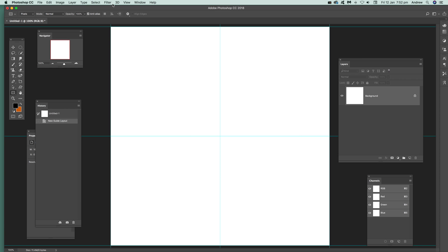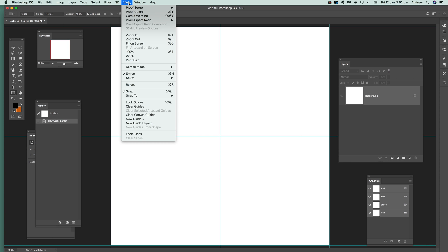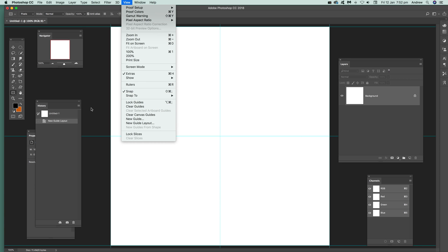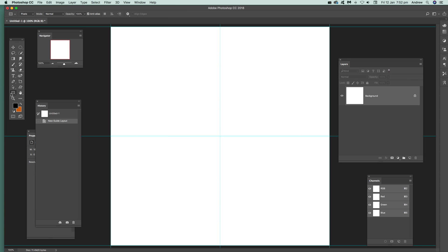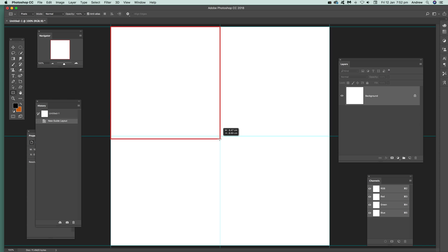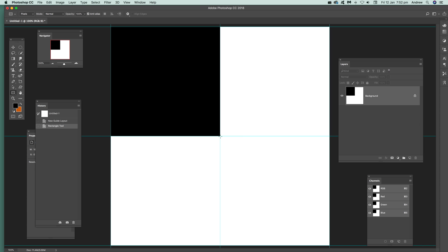Make certain that View Snap, Snap to Guides is on, and then just go over here and make sure that's black. Simply just go down there and you can see it just snaps to there, and then across over here.